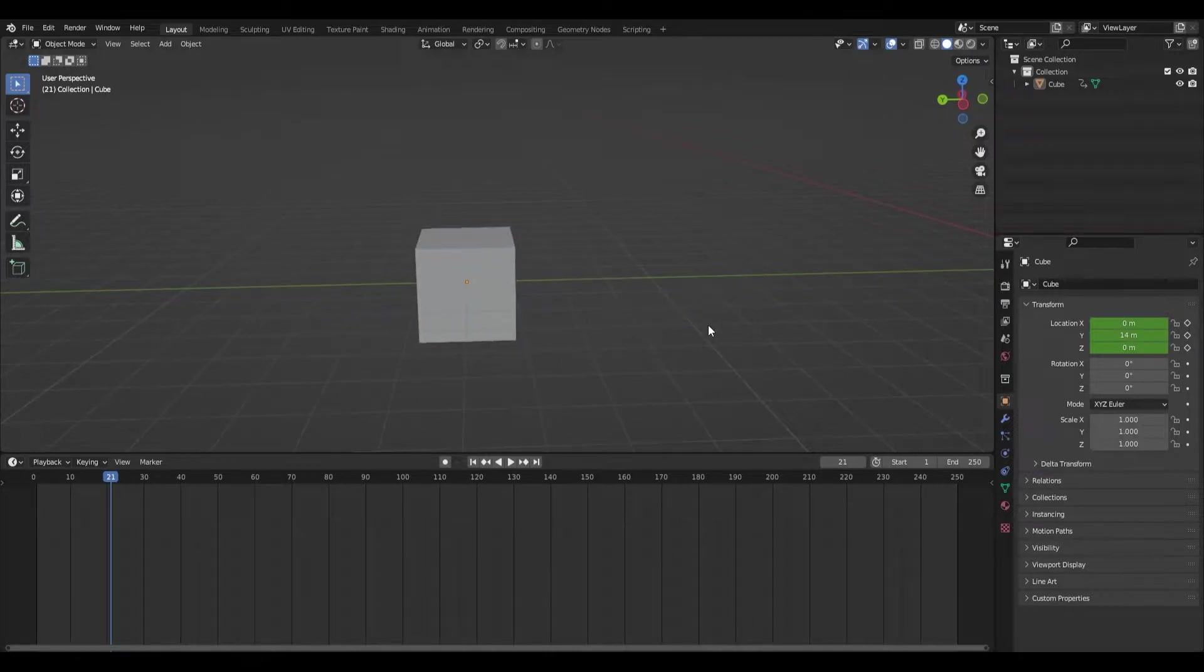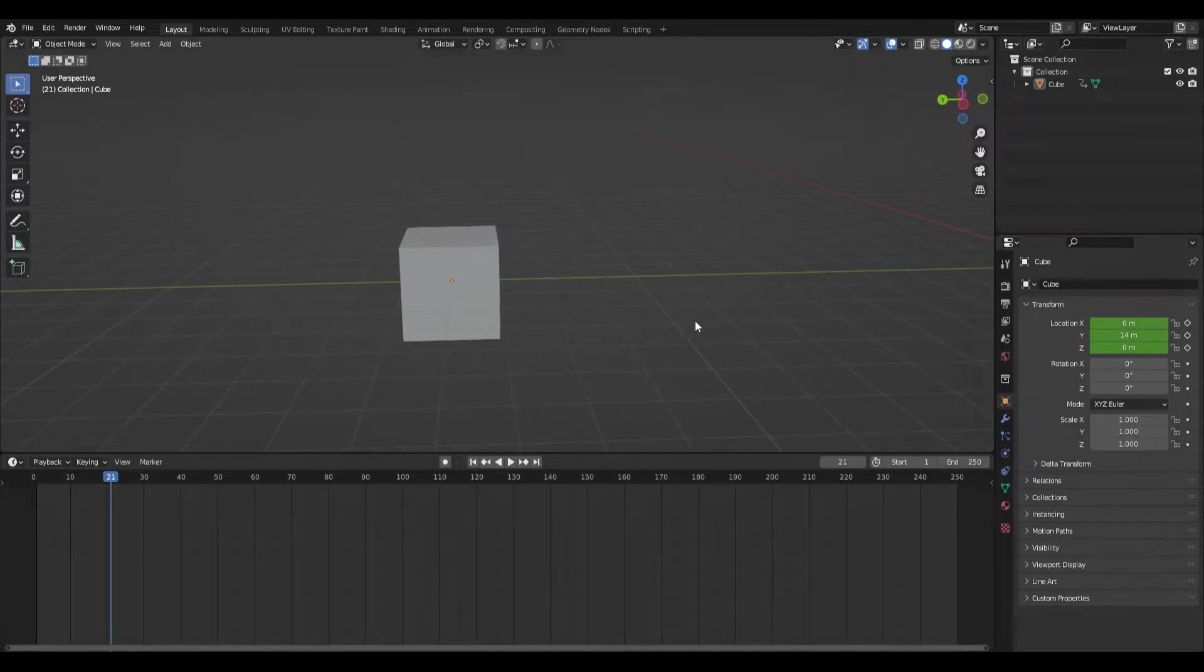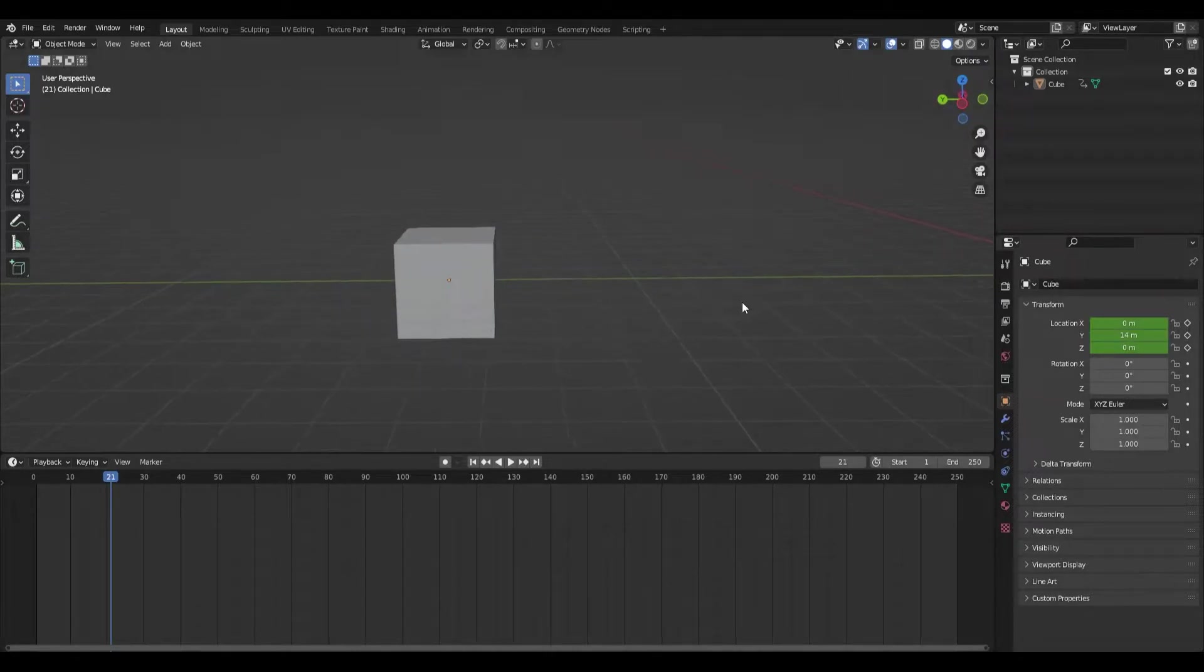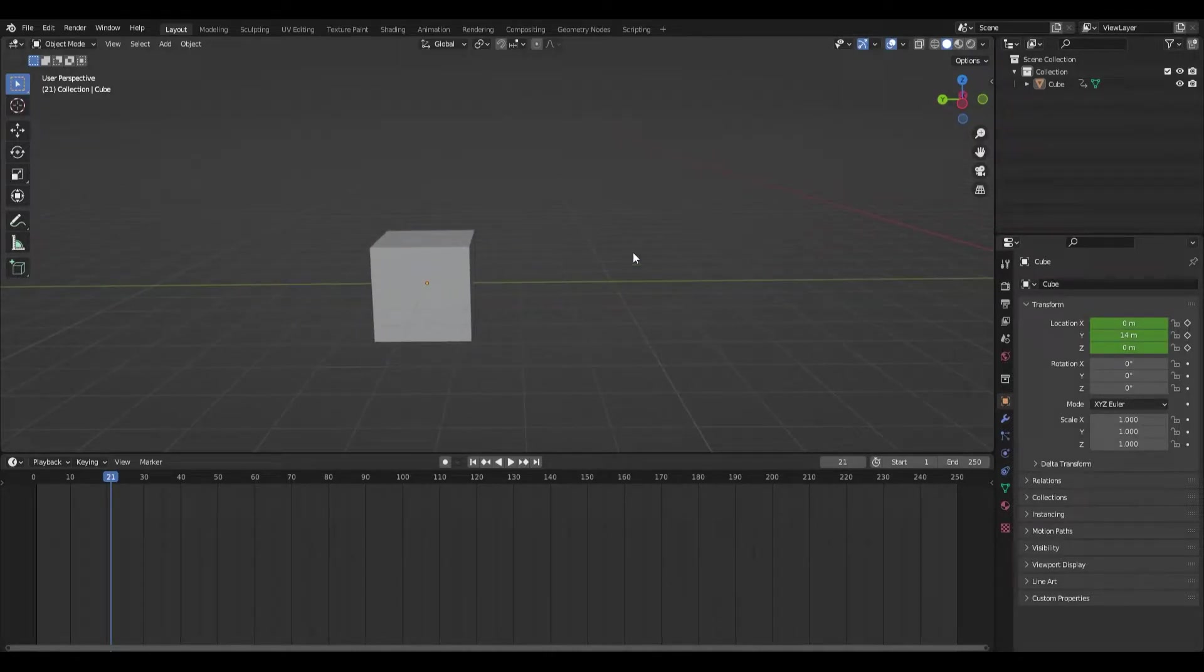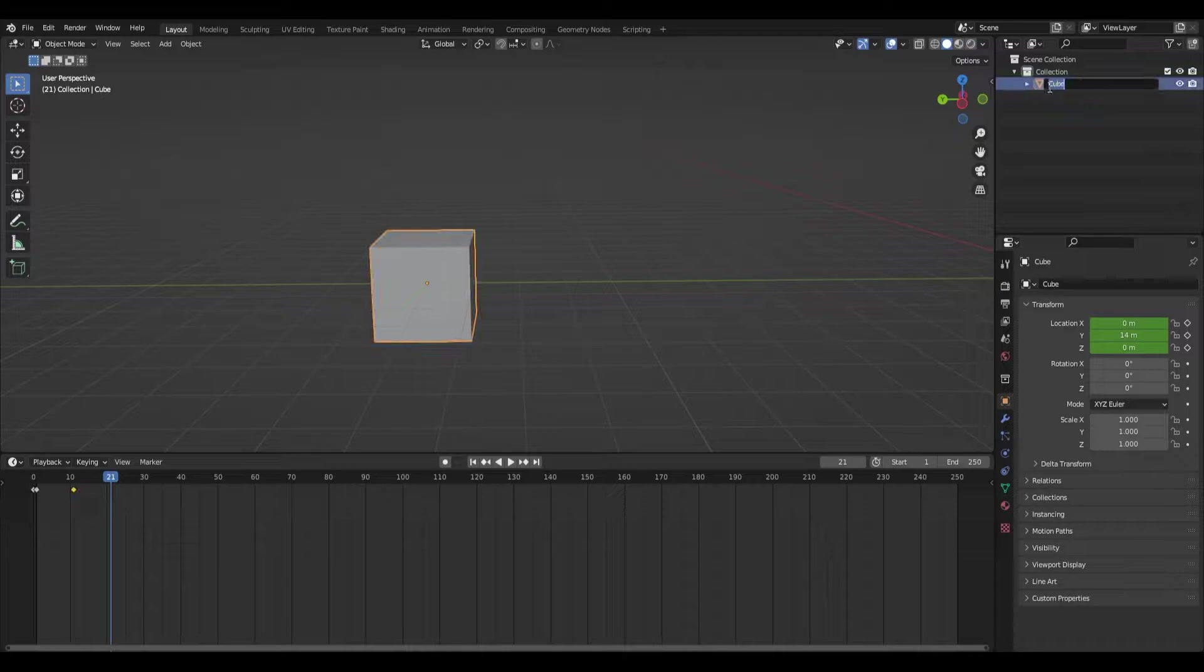This is obviously not perfect, but this will be our control rig. We'll name it that.